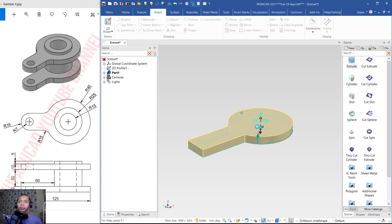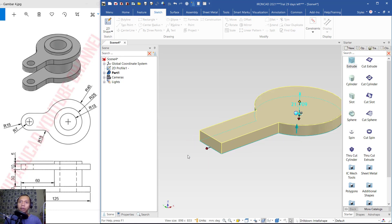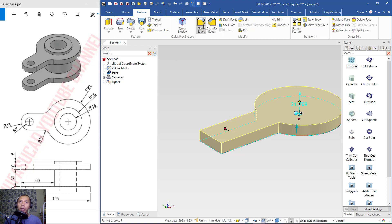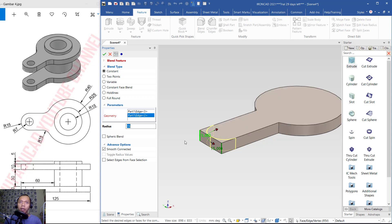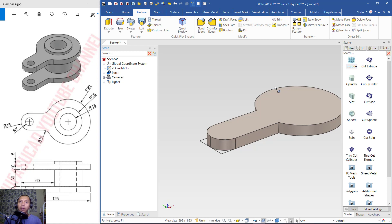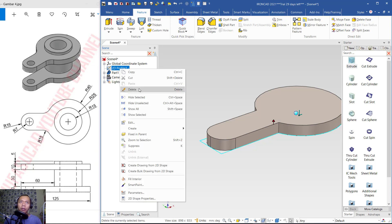Click OK. I will use the Fillet tool to fillet this edge. Click Feature, then click Blend Edge. Select this edge, then select this edge again, with radius 15. Click again at this edge so it will be correctly filleted with radius 15. Click OK to apply. I will delete the 2D profile.